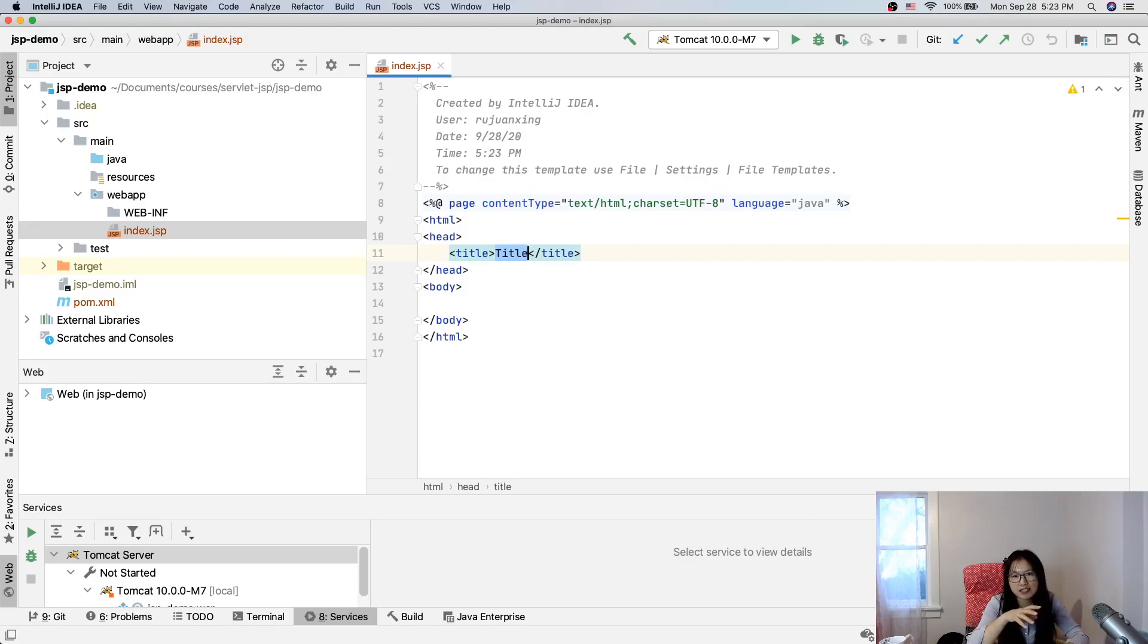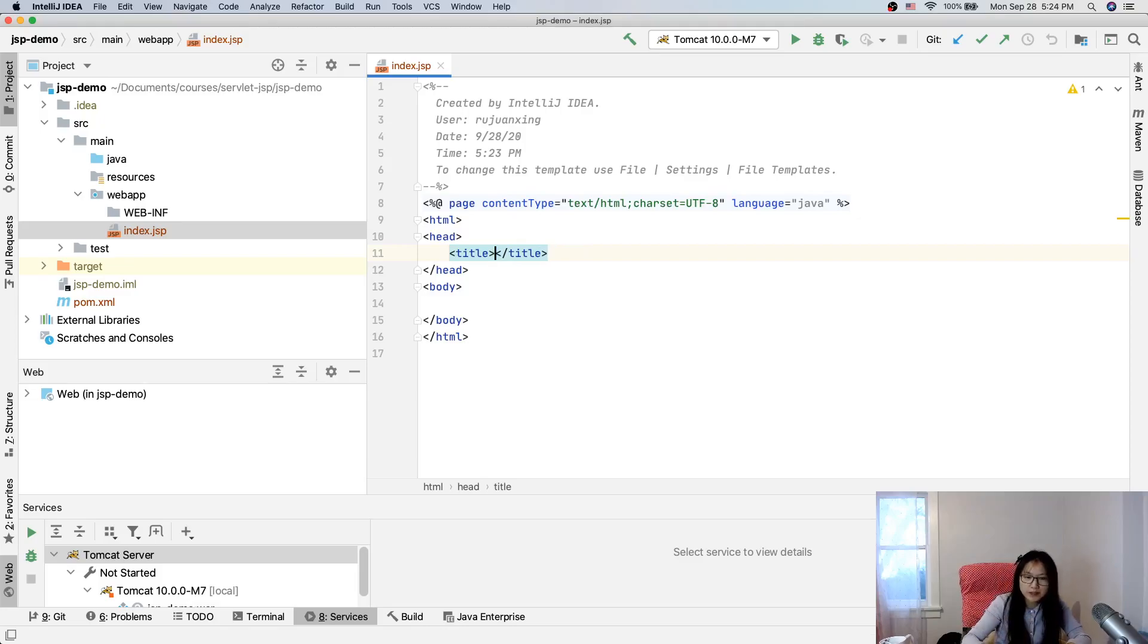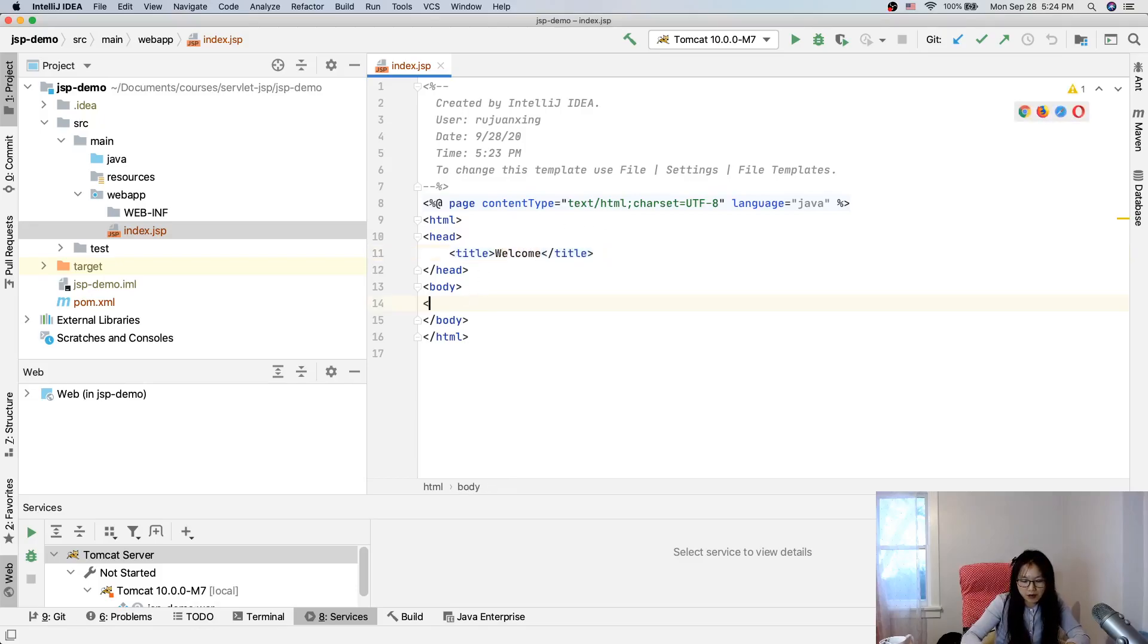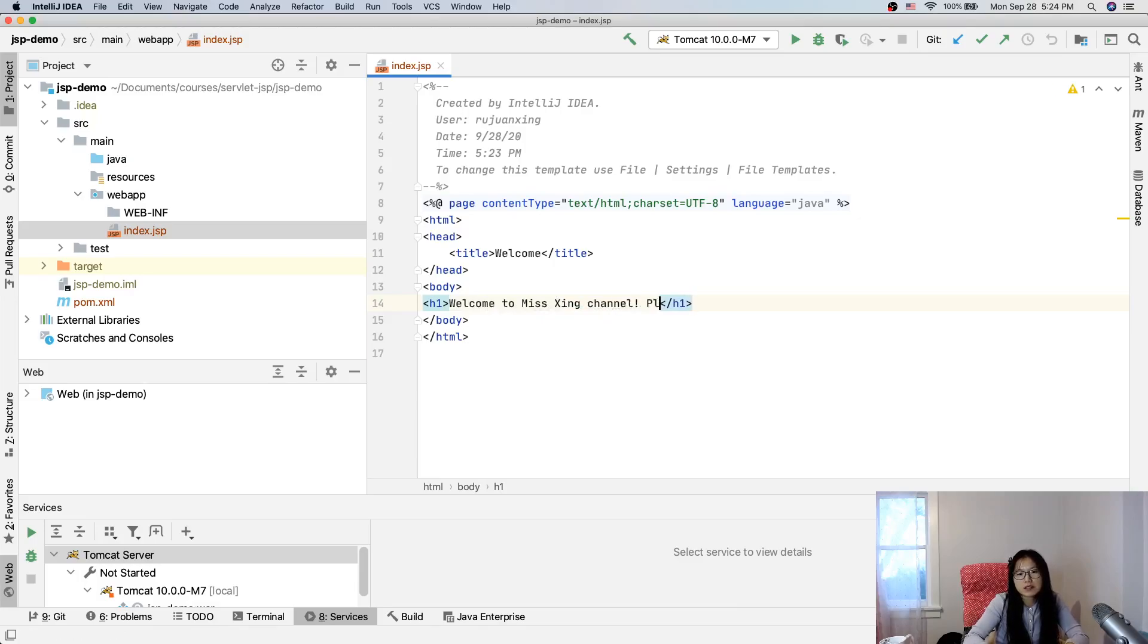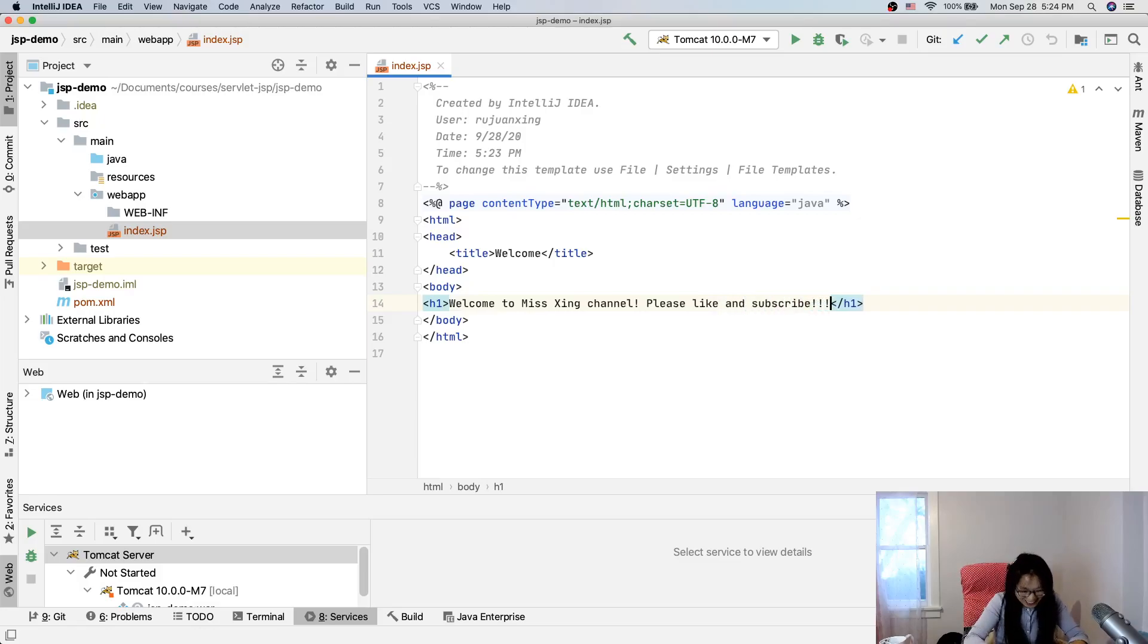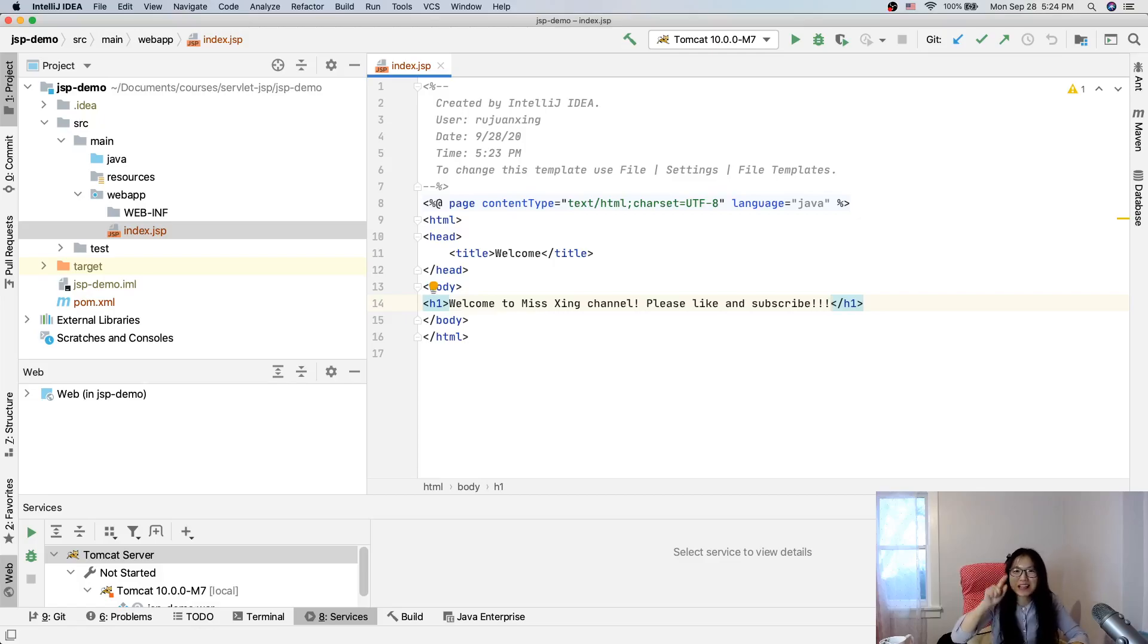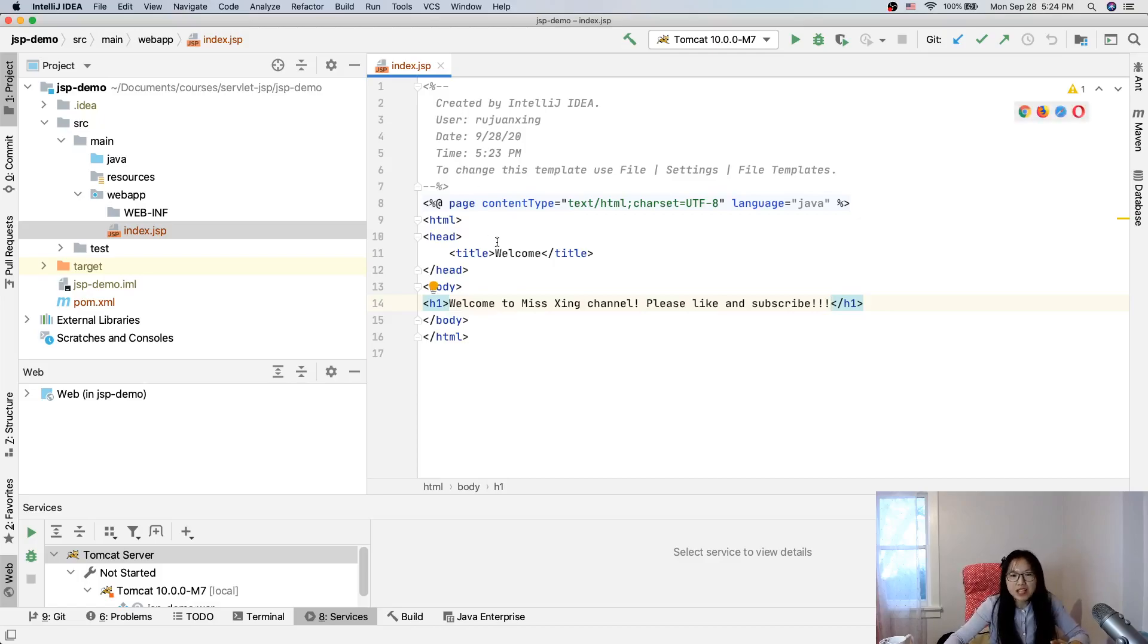I will create an index dot JSP. When application starts, it will automatically load index dot JSP. That's a welcome file, which is set in Tomcat web.xml default loading. So, here is welcome. And in the body, let's have a header. Welcome to Miss King channel. Please like and subscribe. Important!